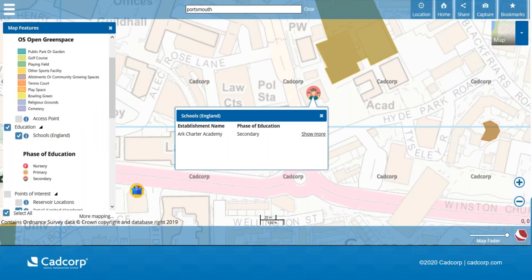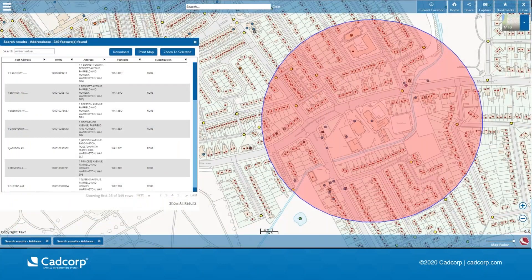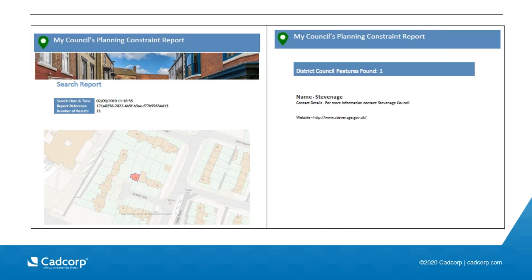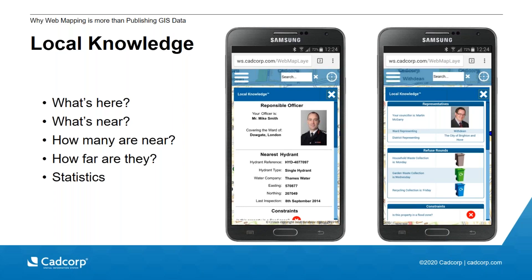So analysis might be a simple click. What's the name of this school we've just clicked on? It might be more complex as a spatial query. It might be creating a PDF report. And when we think of simplified access for public users, it's important to make it as easy as possible. We try and do that in this example with local knowledge. This is a service which basically says, tell me everything about this location or this address. So what's here? What's near? How many are near? How far are they? And statistics all calculated from real time content that I discussed earlier. So as you move around the map, that information changes as appropriate.